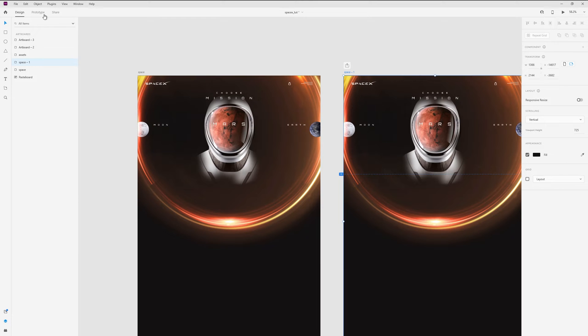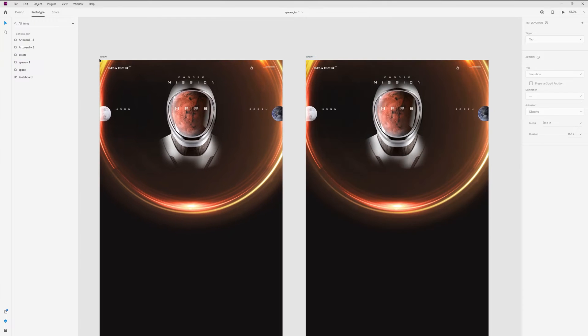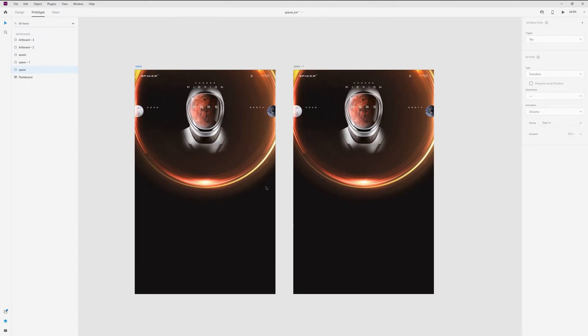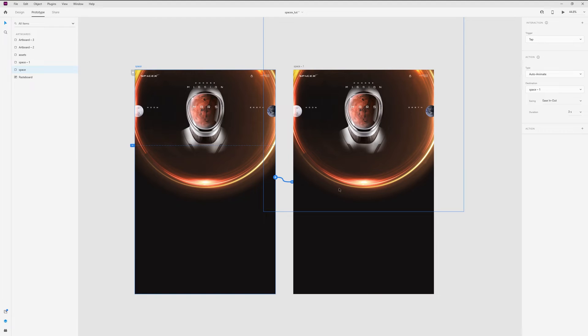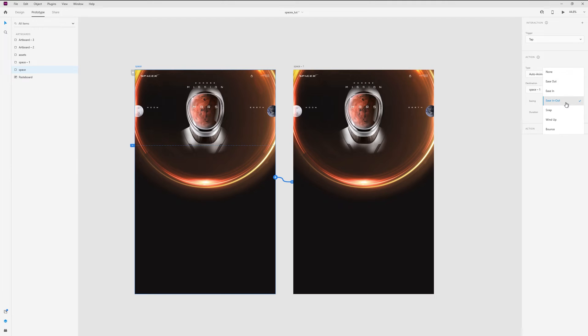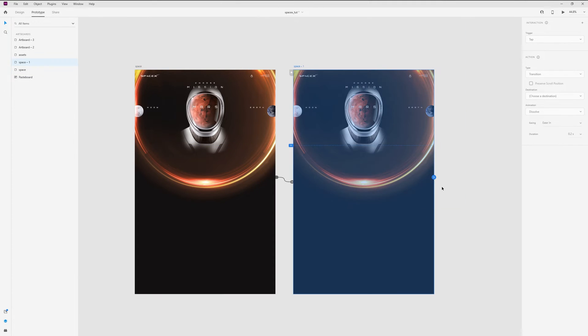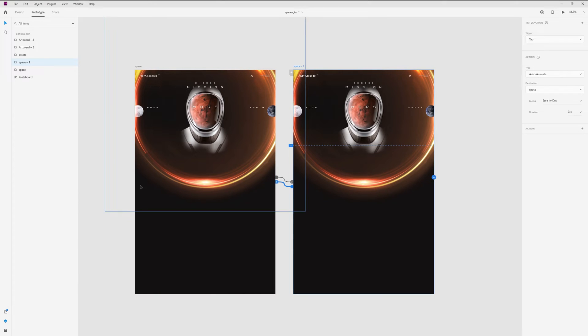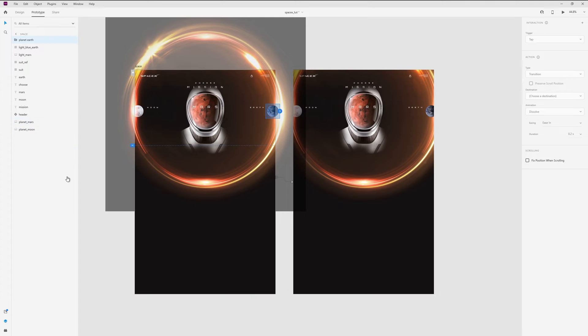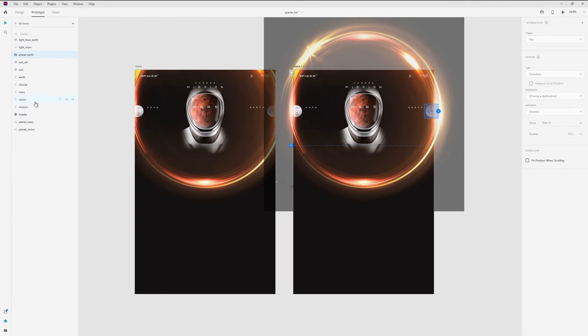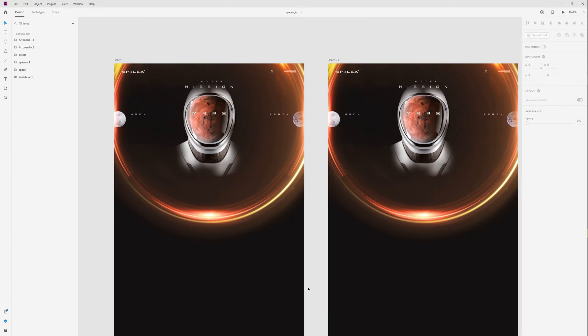Go to Prototype tab and wire up these artboards with trigger tap, auto-animate, ease in-out, and duration 3 seconds. Wire it up with the first artboard. Move this planet behind lights. And now I can move layers.